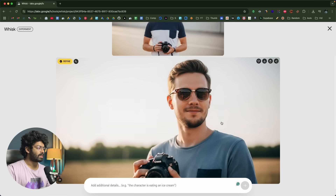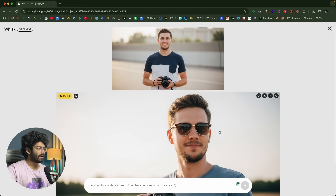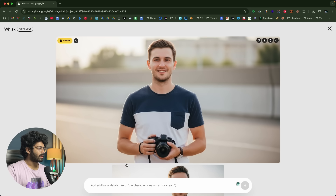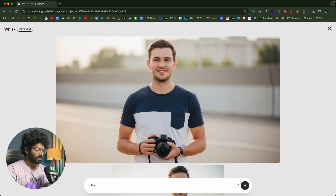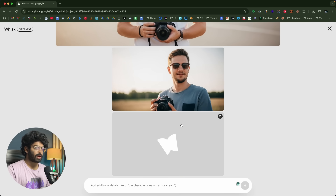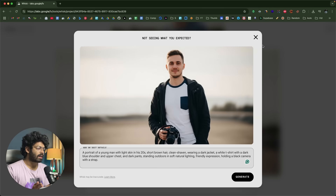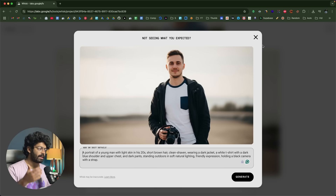I'll click refine again and say 'the character in a jacket.' As you can see, the characters are not perfectly consistent, since Wisk is currently in experimental phase. This updated image shows the character wearing a jacket. Character consistency is not exactly 100%, but more than 60% from what I've seen. If you generate an image within Wisk and refine it there, character consistency can be maintained to a great extent, though still not 100% accurate.